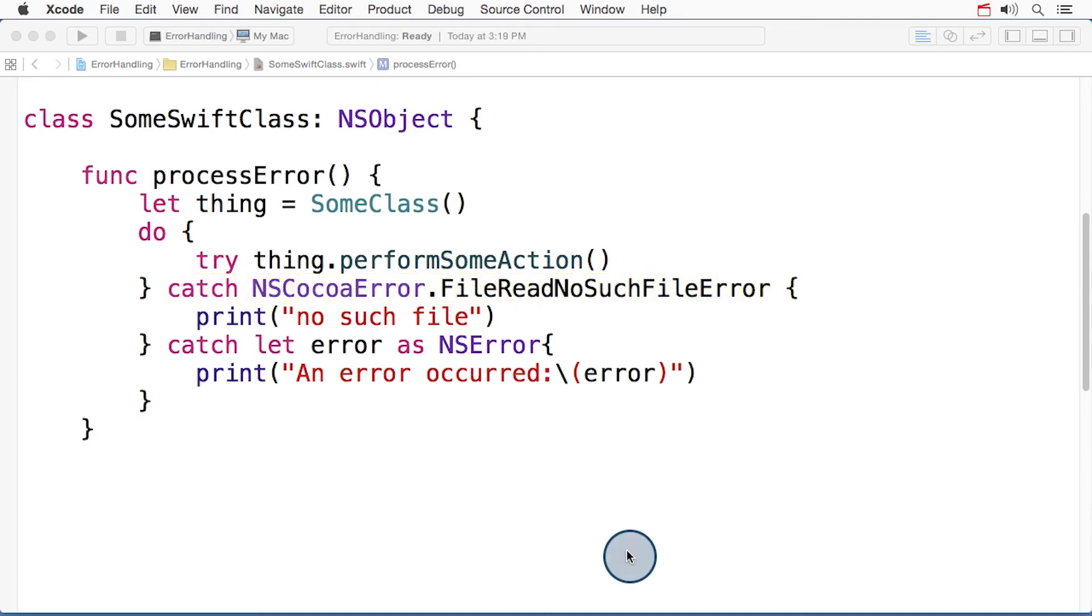Even though NS error doesn't encode errors as enums, the properties of NS error have been defined such that the most common errors can be accessed using dot syntax, like so.